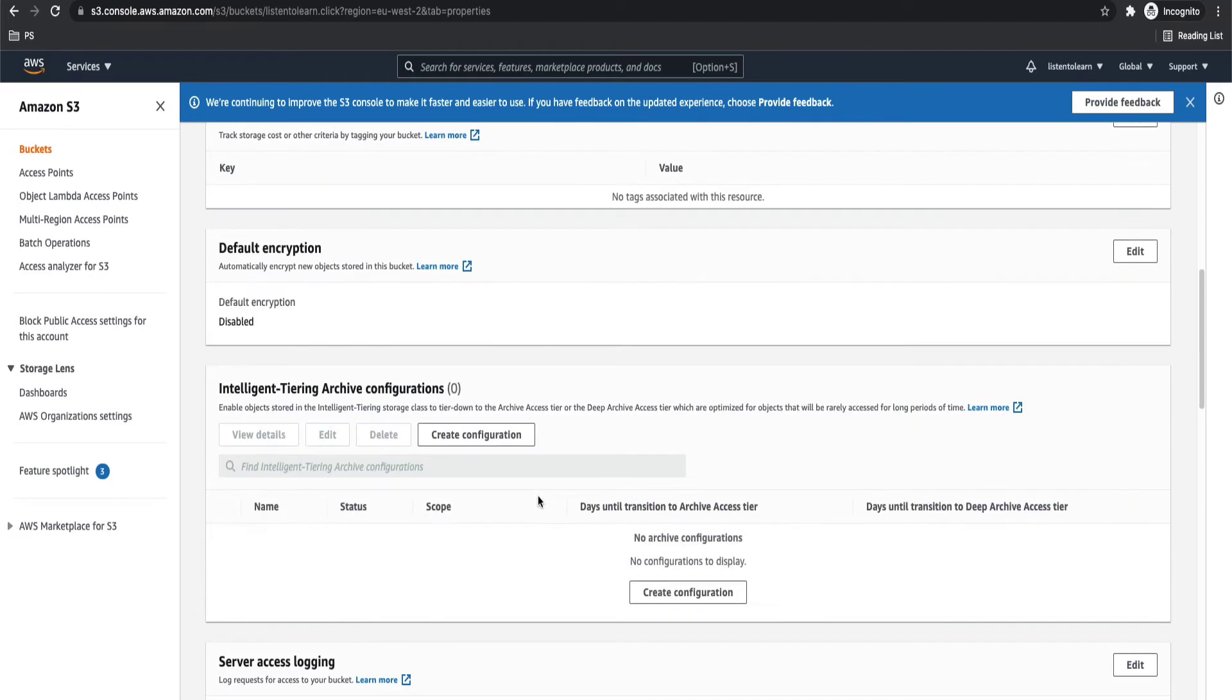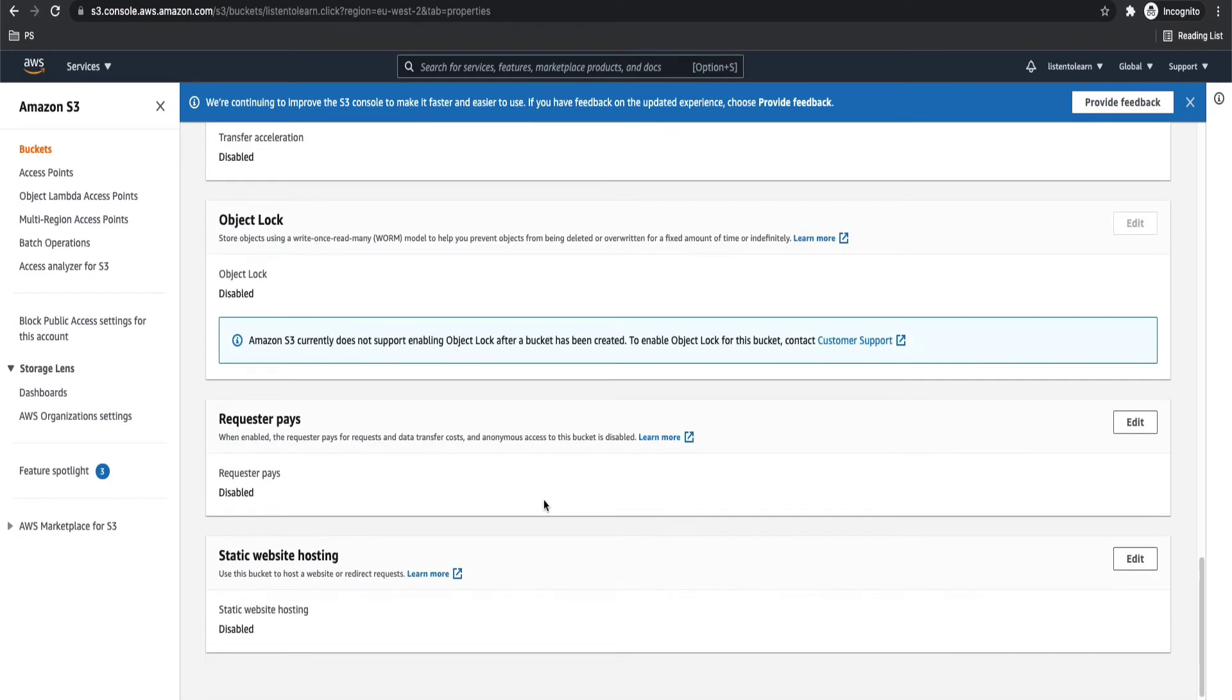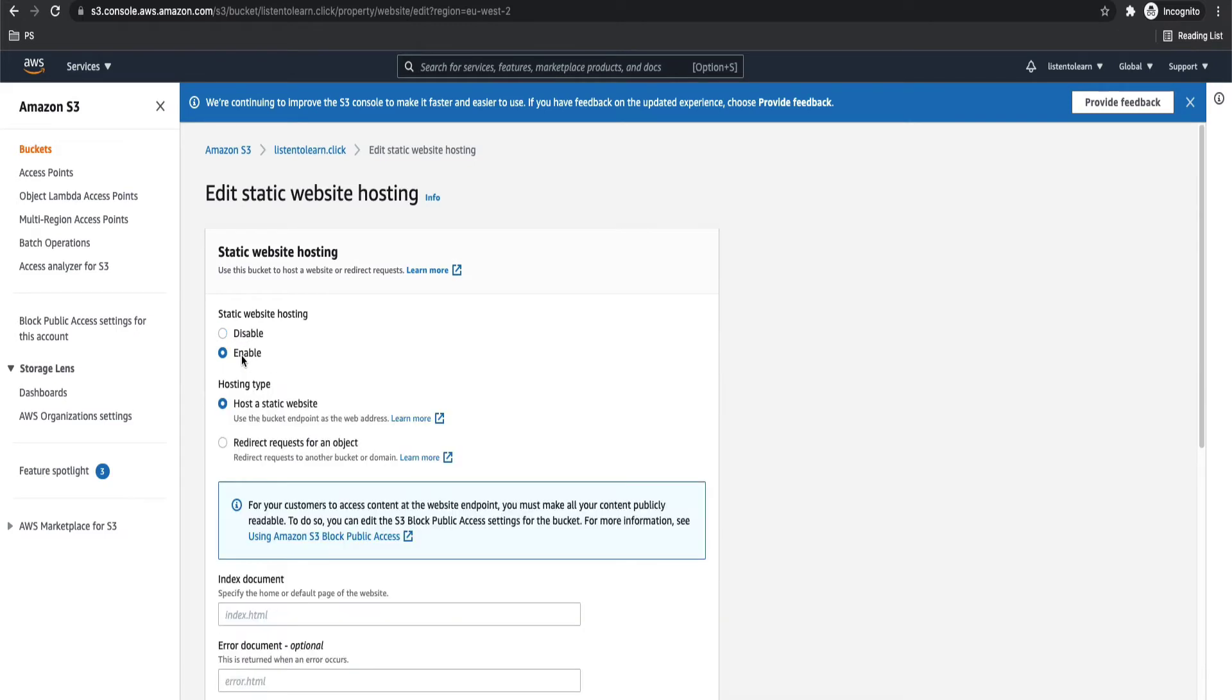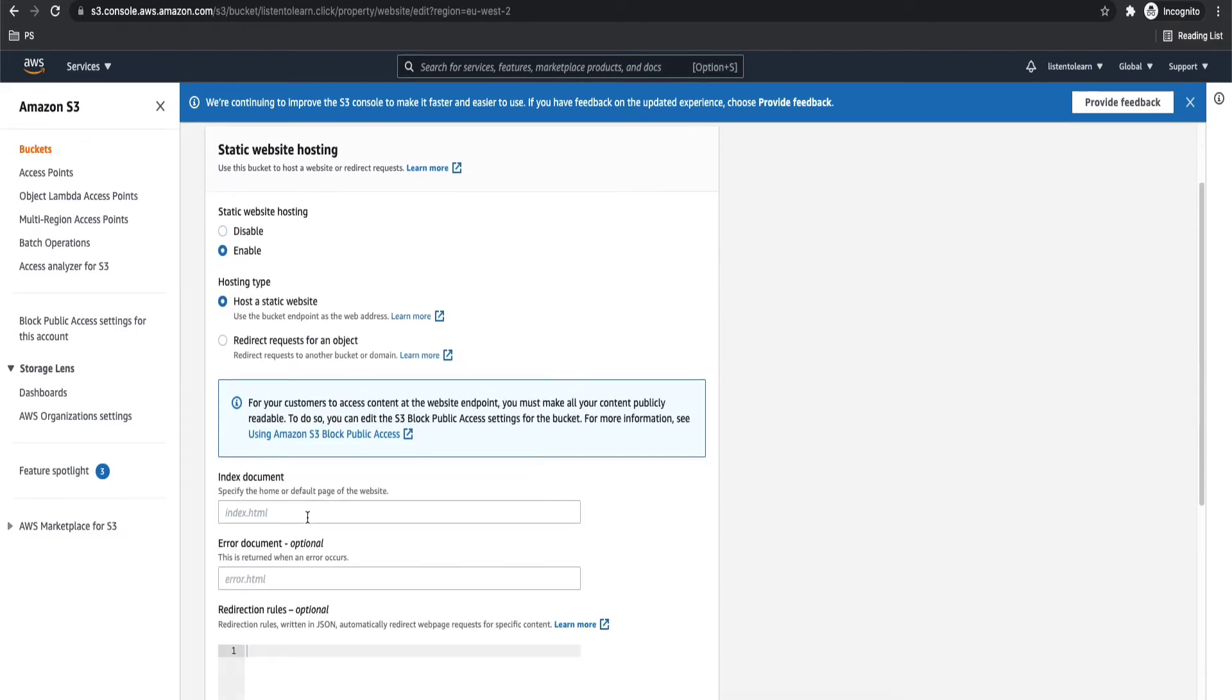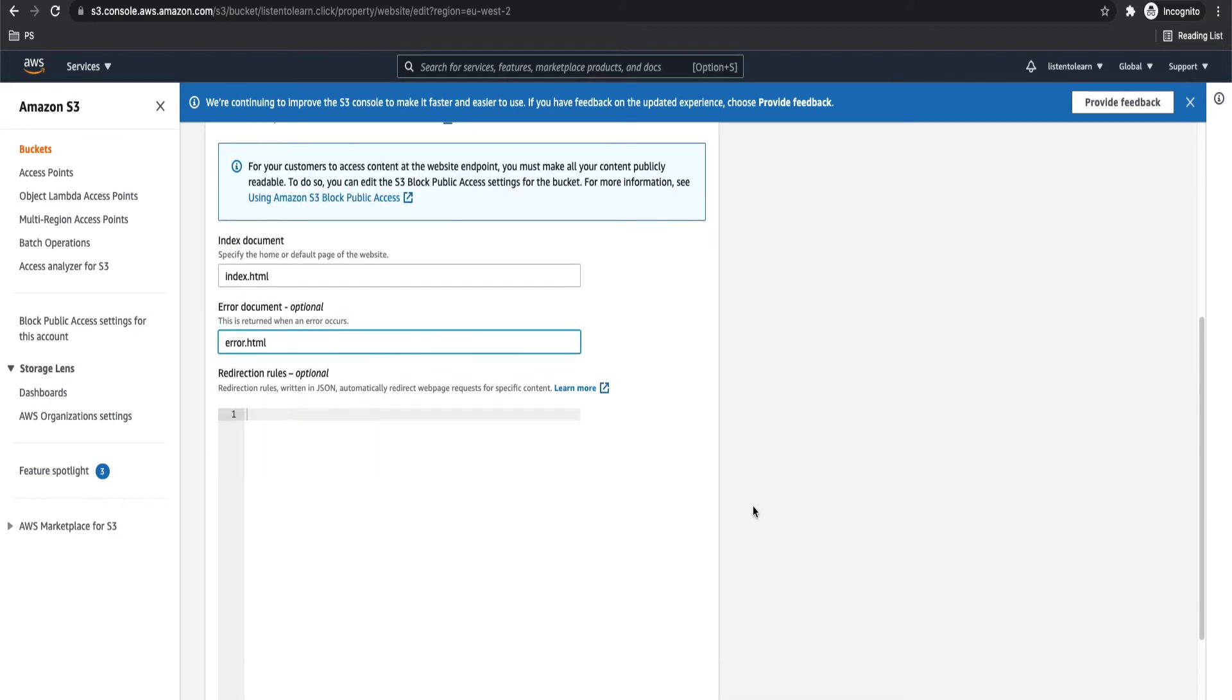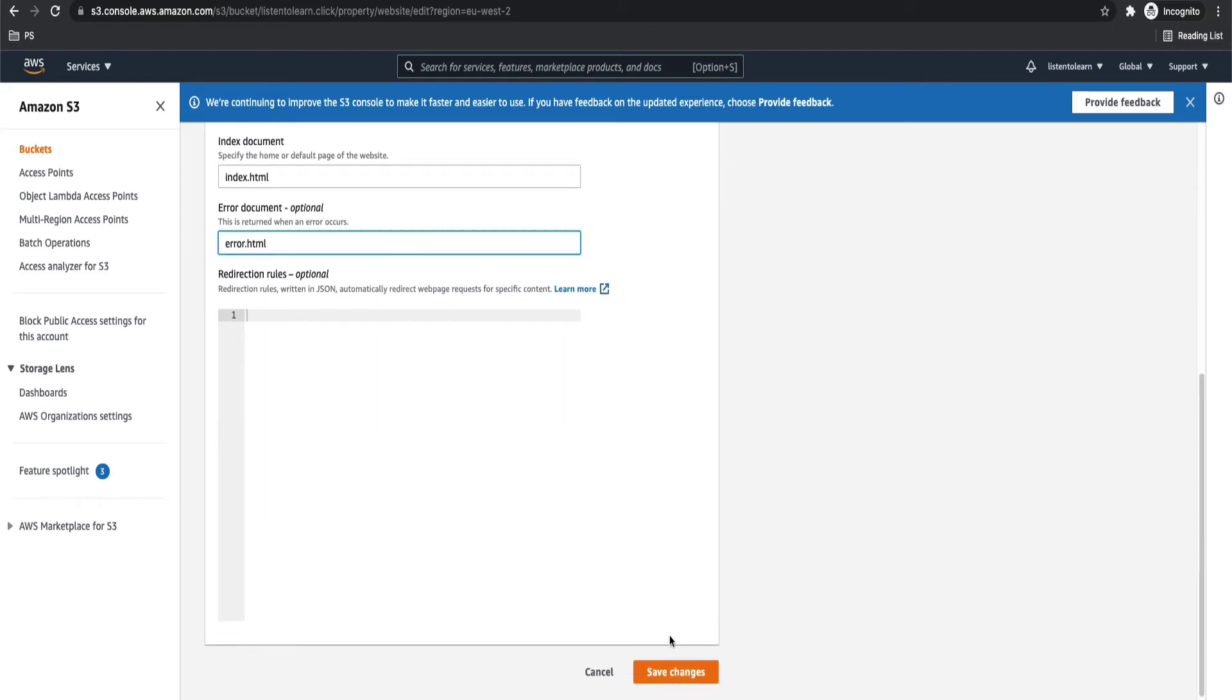And once you have both the buckets created, let's go ahead and set up the static website configurations. So get into properties and enable static website hosting. And in your root bucket, you have to set up the files. So we are going to select host a static website option and give an index document and error document.